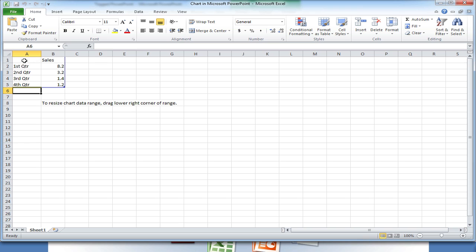An Excel file should pop up. Take note of how the range is laid out. We're going to try to replicate this in our new Excel file.